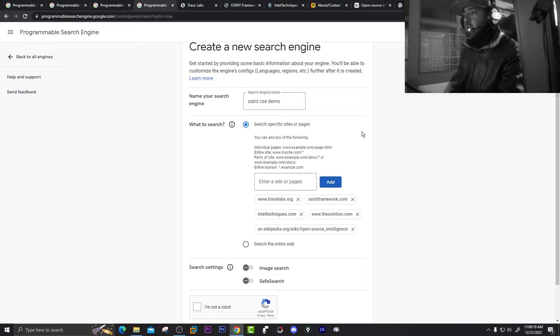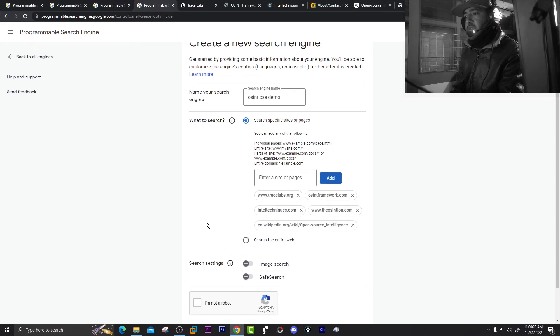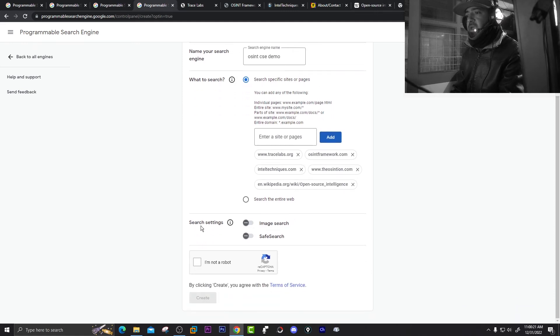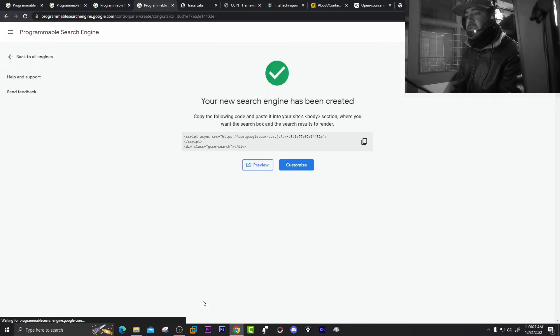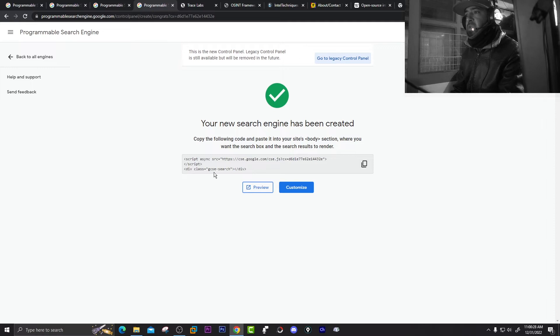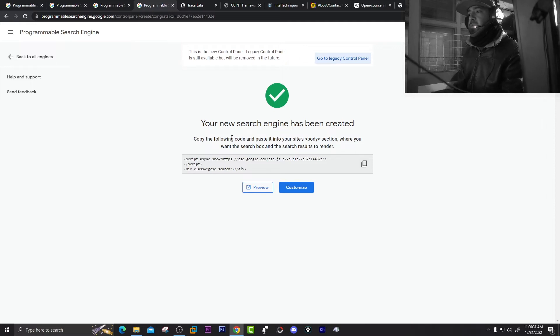Now that's fine. In Search Settings, do you want image search? Just turn it on. Complete the 'I'm not a robot' captcha and click Create. You get the code here — copy the following code and paste it in your website for particular sources. We're not going to do that right now.